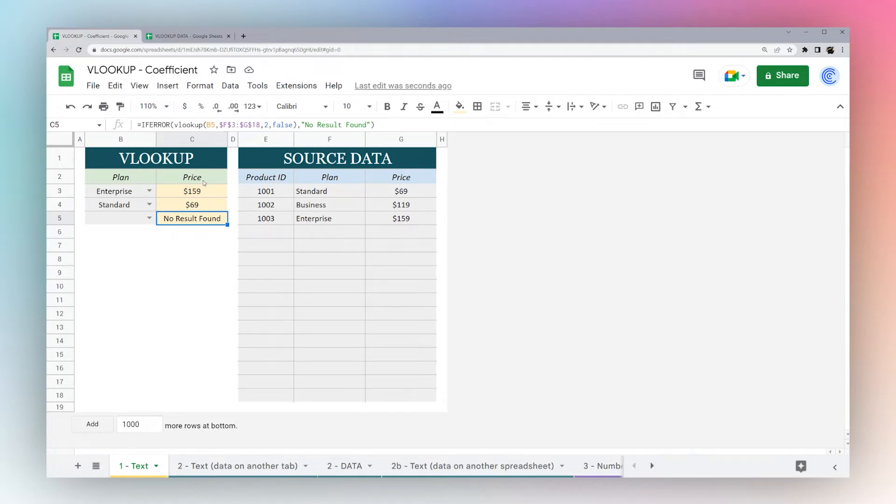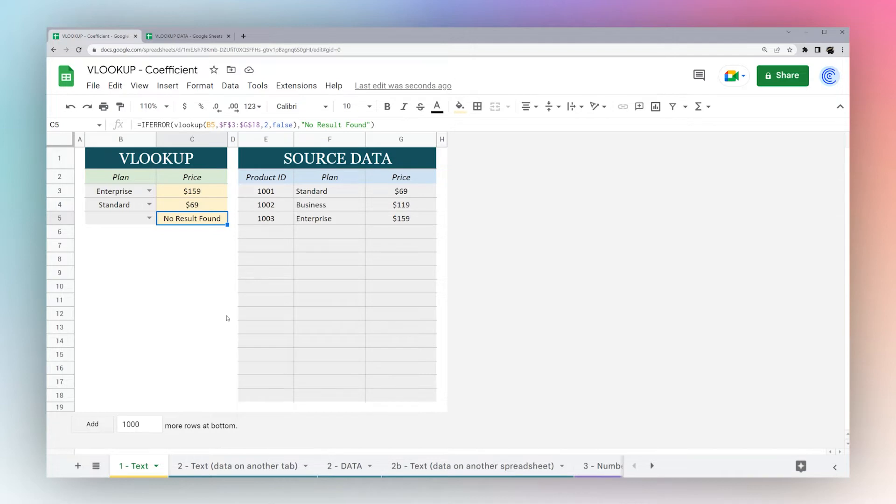That's the basics of VLOOKUP. Let's run through a number of different cases, and hopefully you get a lot more comfortable with it along the way.